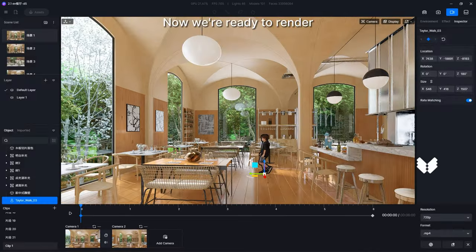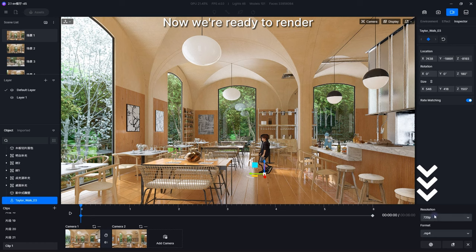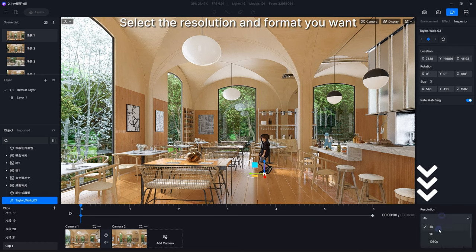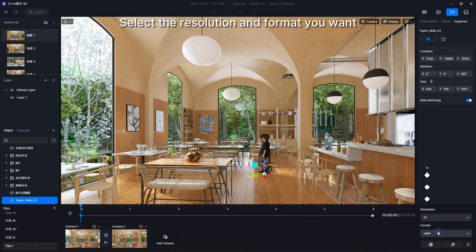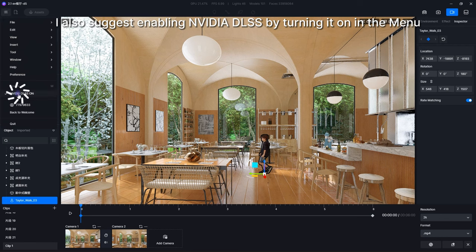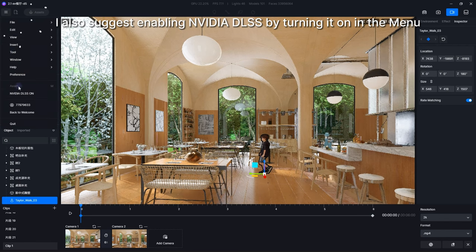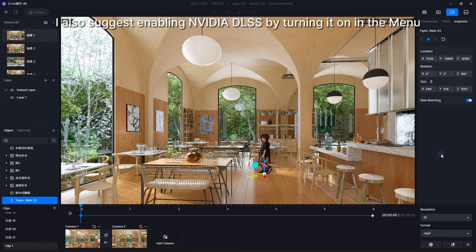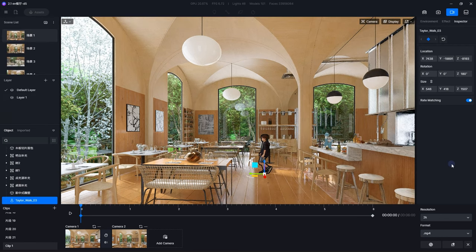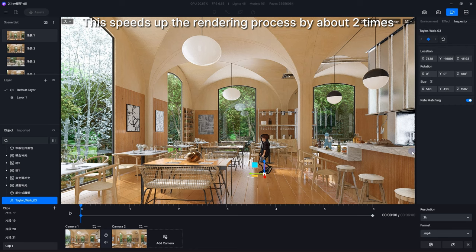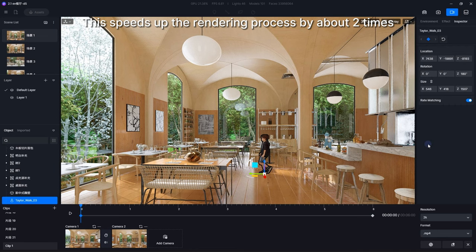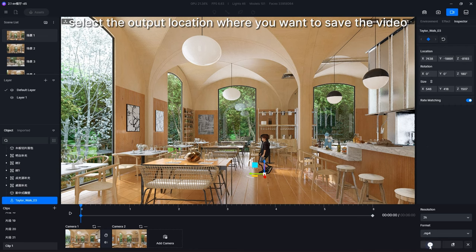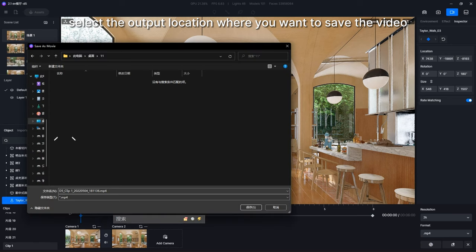Now we're ready to render. Select the resolution and format you want. I also suggest enabling NVIDIA DLSS by turning it on in the menu. This speeds up the rendering process by about two times. Finally, select the output location where you want to save the video and the rendering begins.